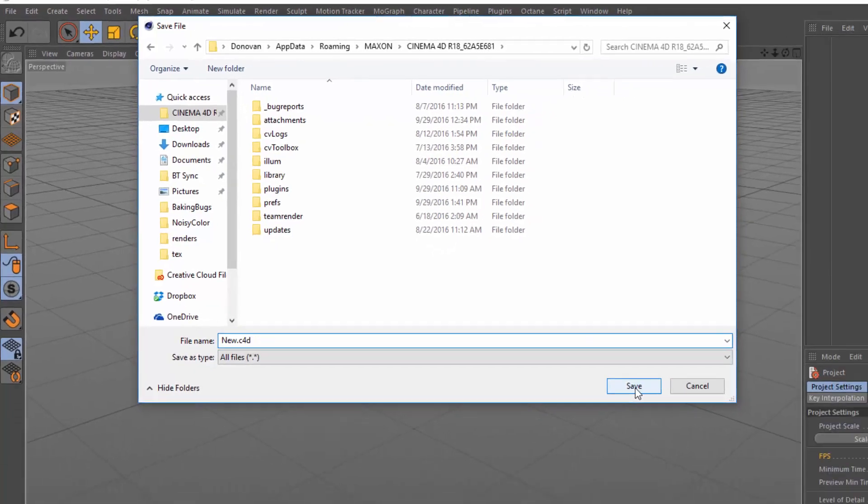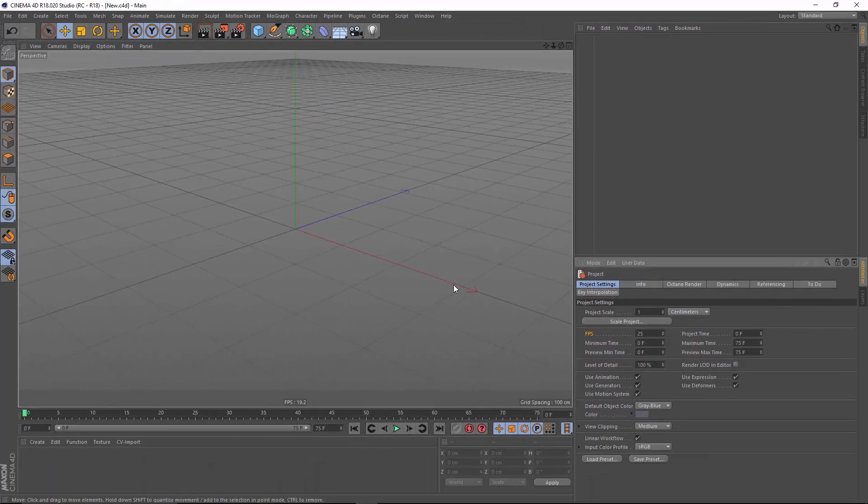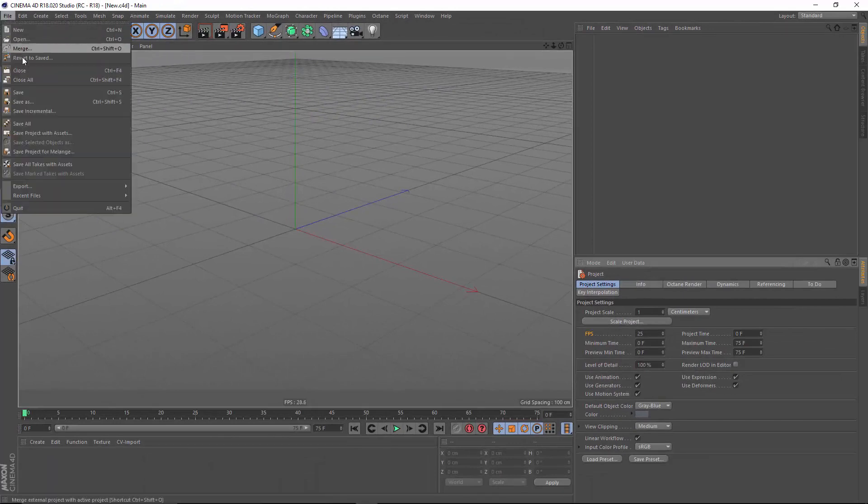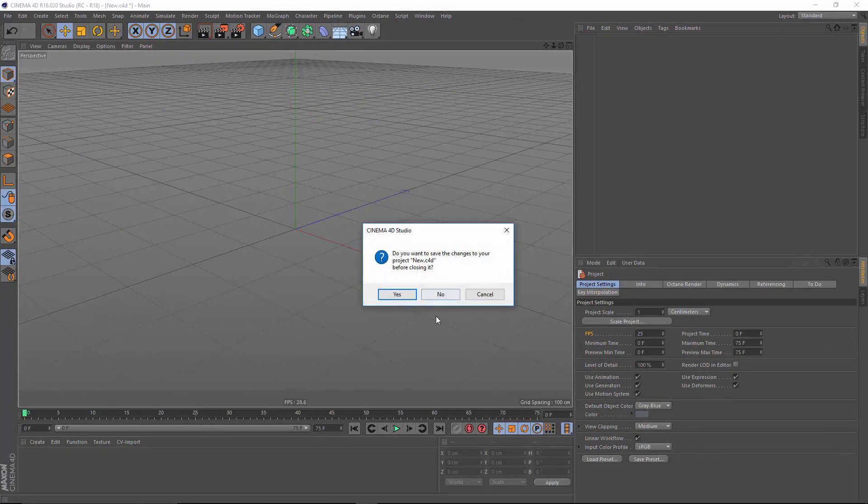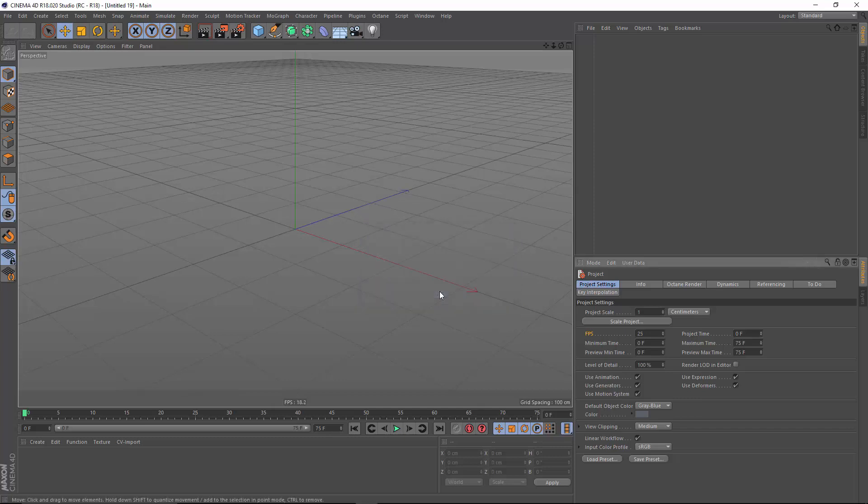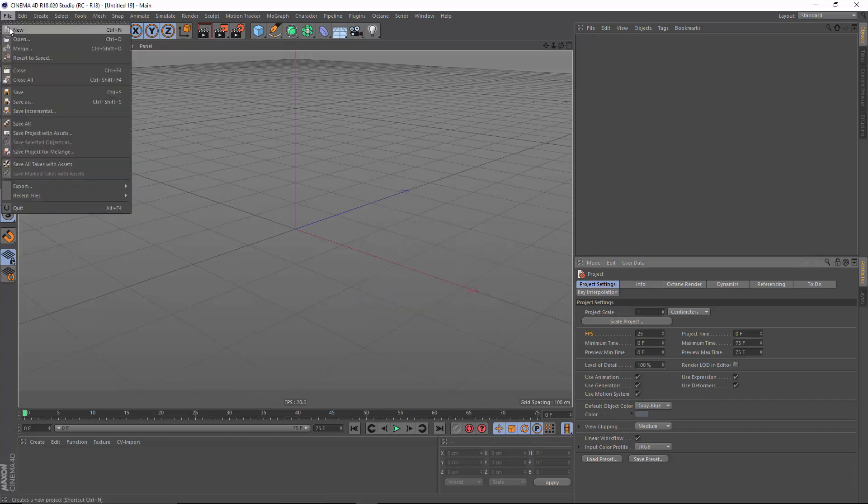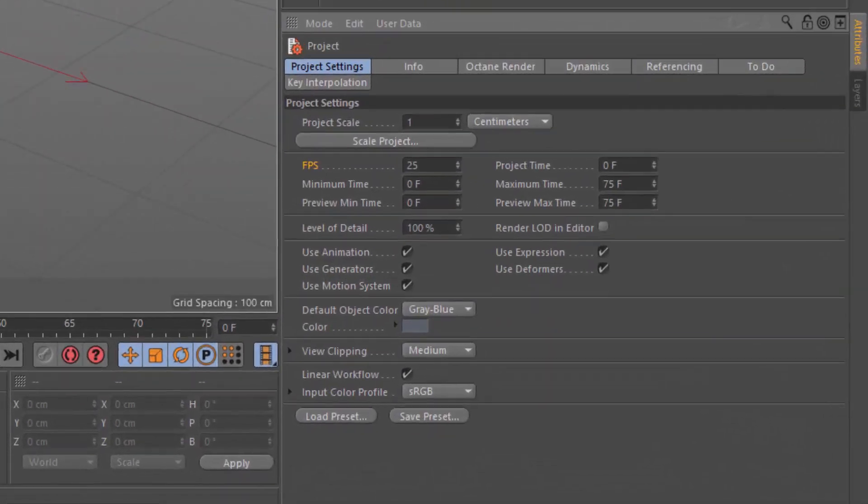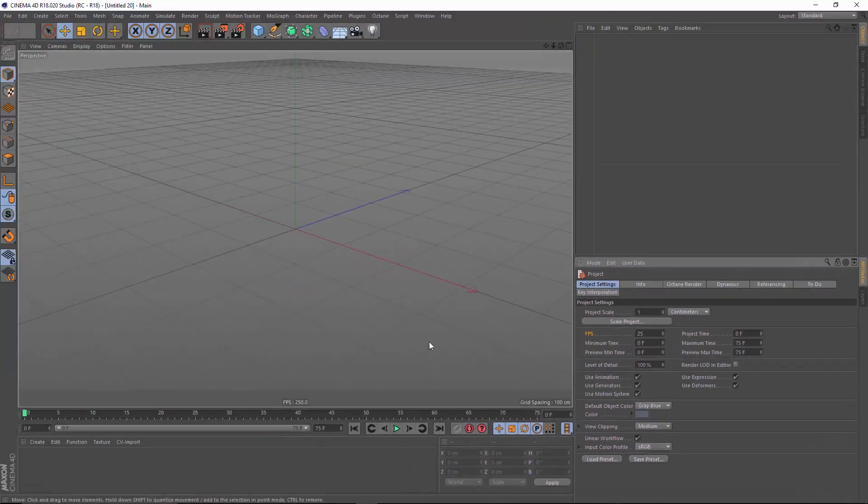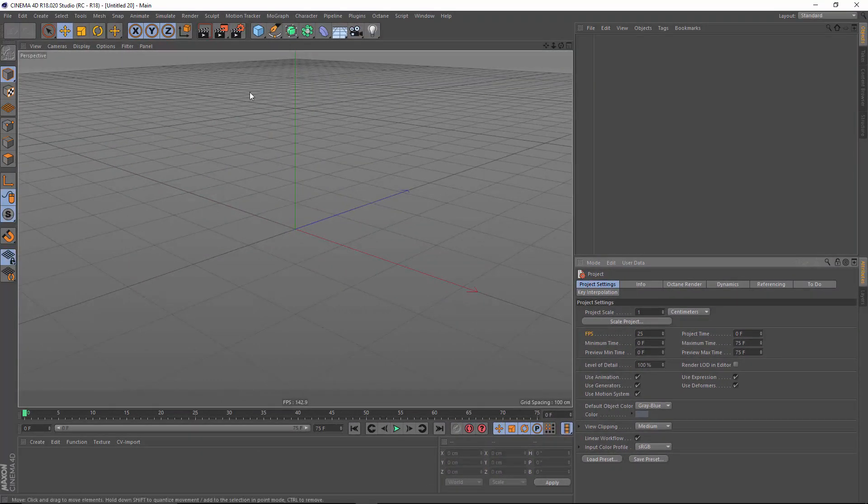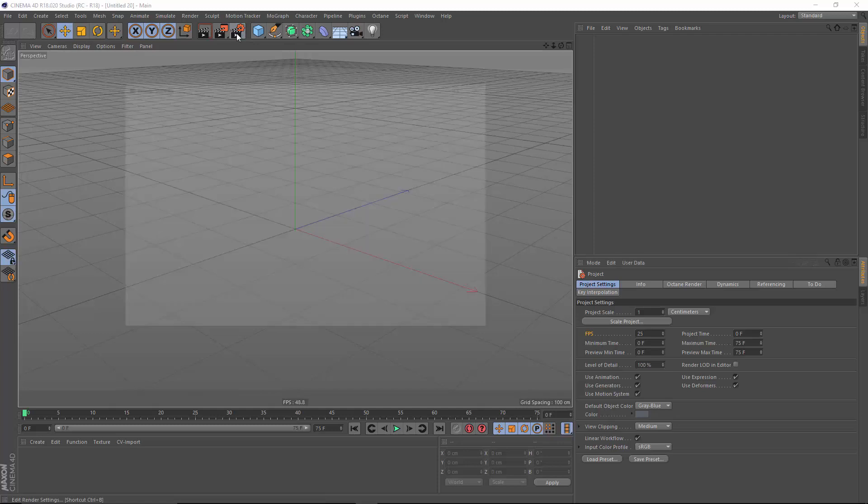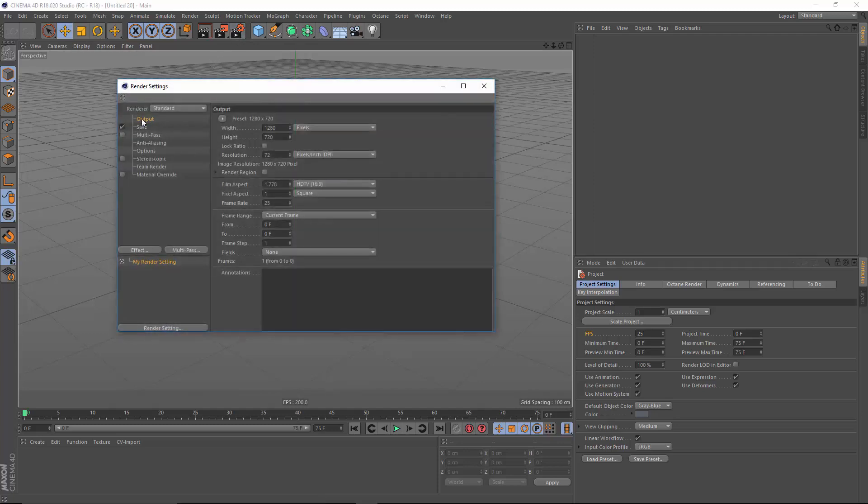And now when I press save, we'll see that this file is saved as new.c4d. I'm just going to choose to close all. And now you'll notice that whenever I create a new project file, my frames per second here is set to 25. My project length is 75 frames, which is the same three seconds, and my render settings are also set to 25 frames per second.